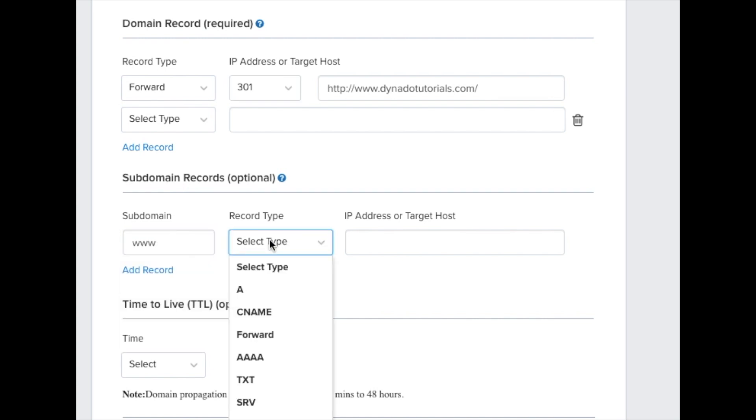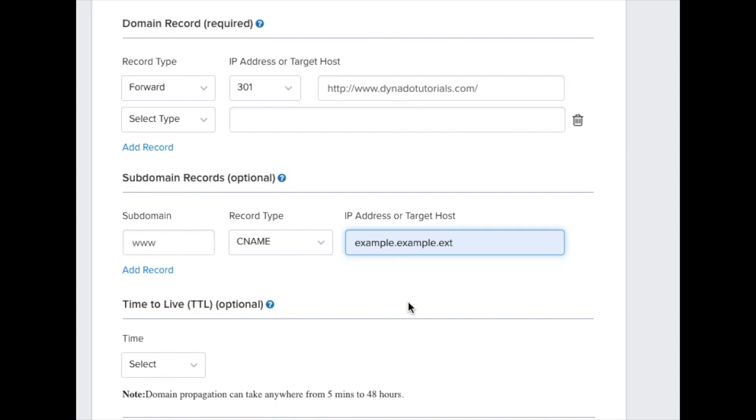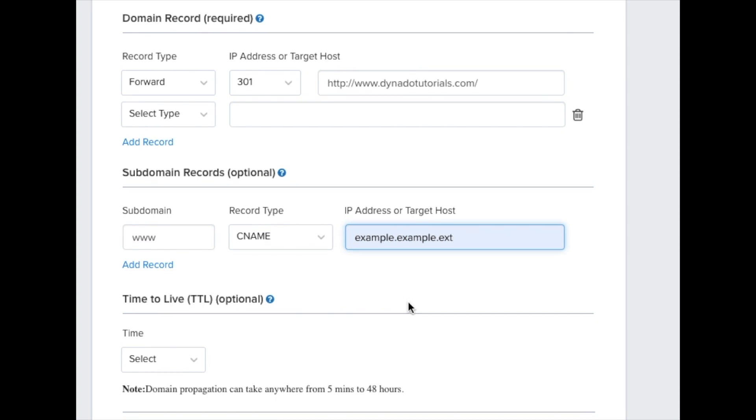Under the subdomain record field, enter www as the subdomain, select CNAME as the record type and enter the CNAME record given to you.